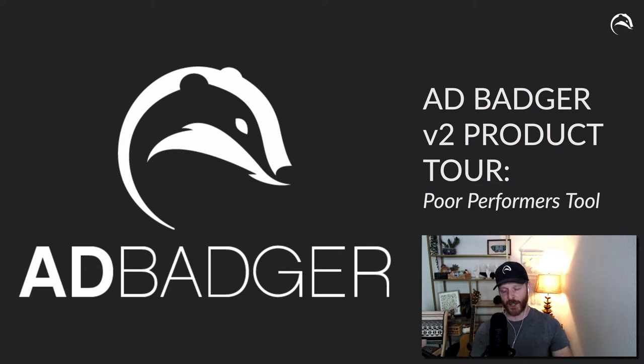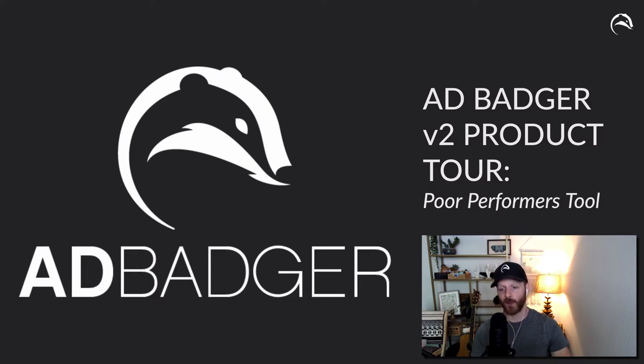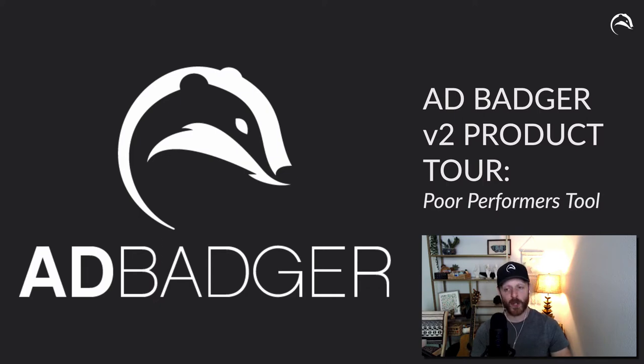What's going on, Badger Nation? My name is Michael Ergerson Fischin, and this is AdBadger. Today we're going to be taking a look at our Poor Performers tool.